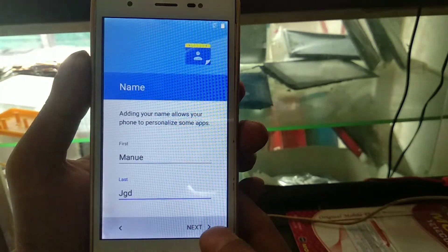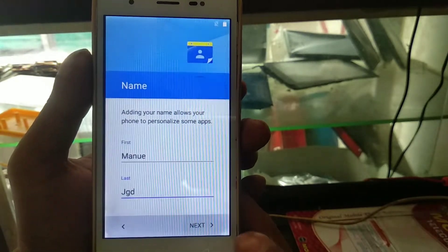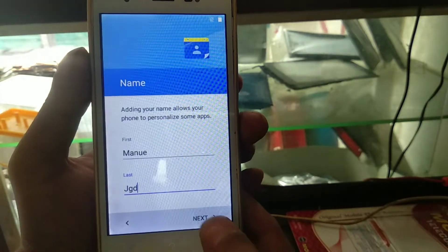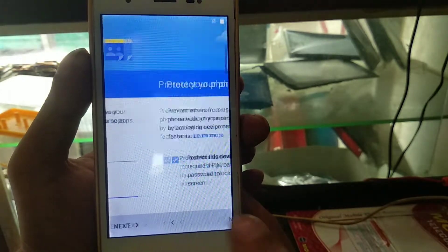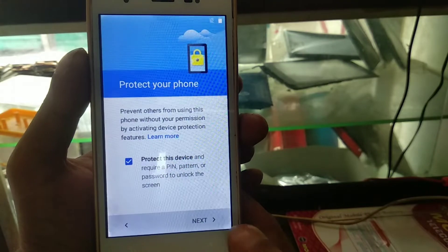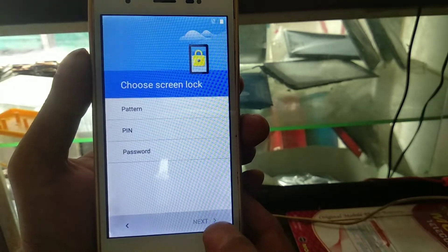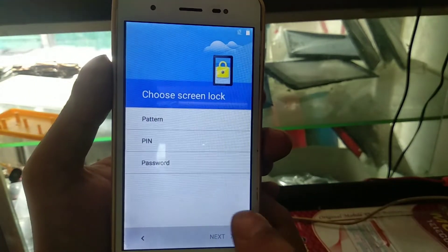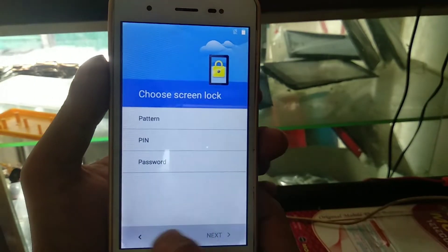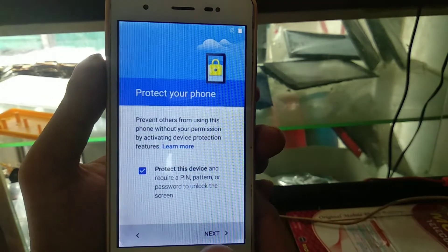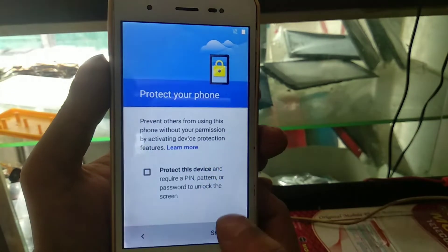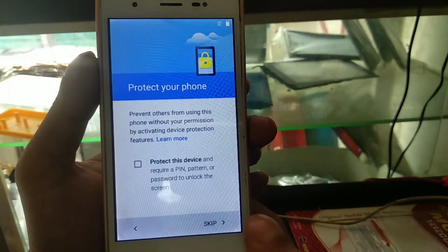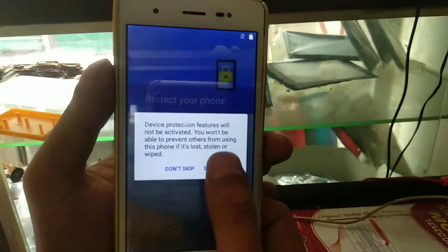After the reset, you can add your Gmail and password again to your phone. Remember: always remove your Gmail account before you reset your phone.